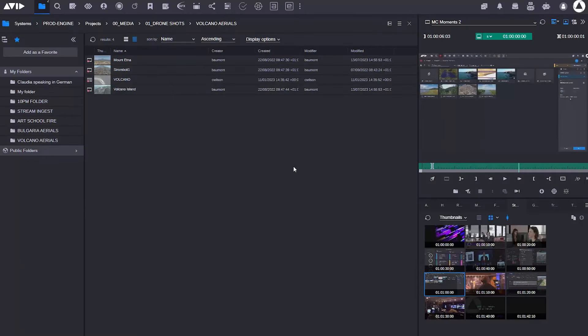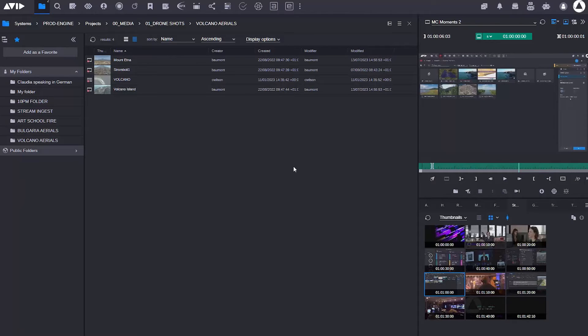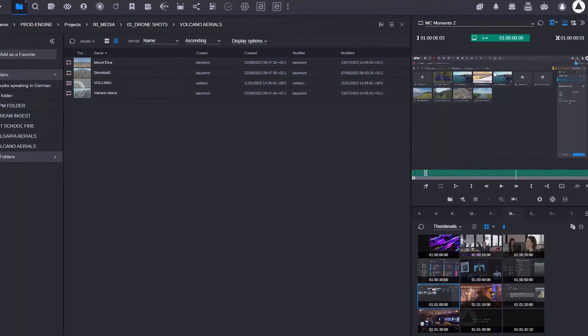Hi, it's Craig Wilson here with the latest Media Central Top Tip. Here in Media Central Cloud UX, I've got my UI set up in English, but what if I want to view it in another language?